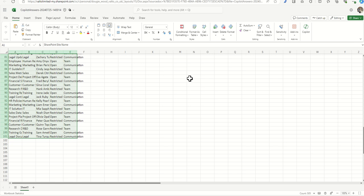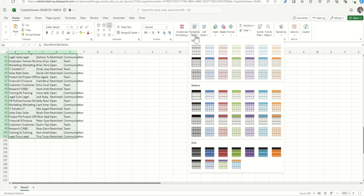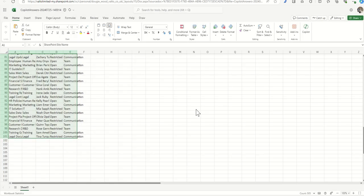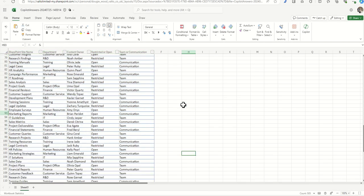And then we're going to go to format as a table. We're going to select color. Say my table has headers. Click on OK. And there we go.